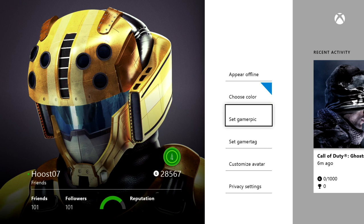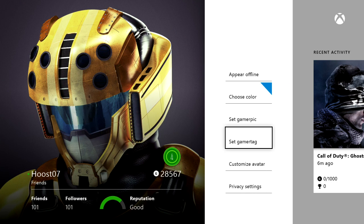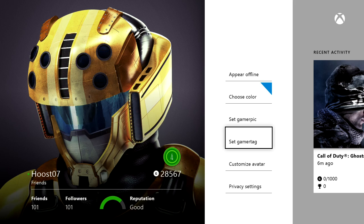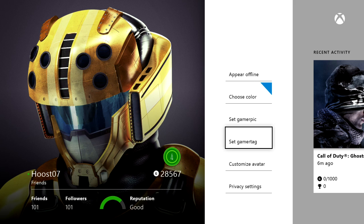You can set your gamerpic. You can even change your gamertag, and I believe that you get a free gamertag change for upgrading to the Xbox One. So that's pretty cool. If you want to change your gamertag, you can reset that there.